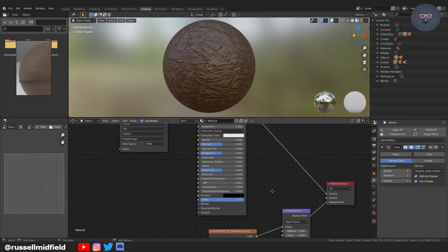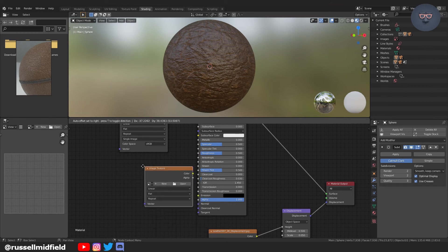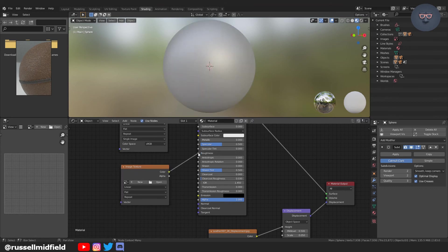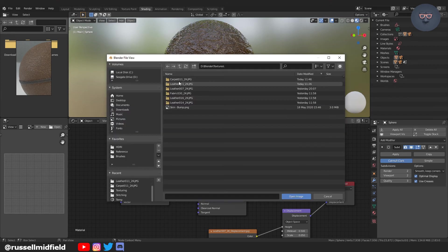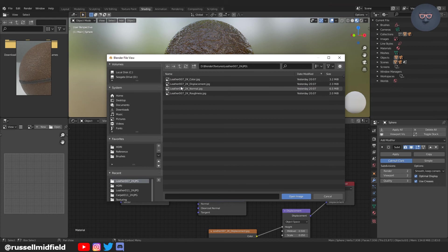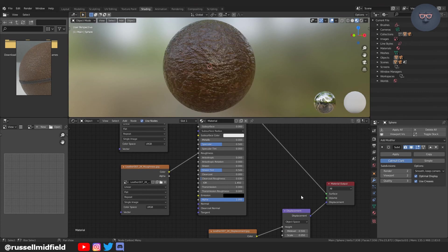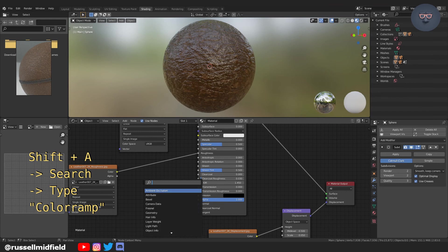And let's make use of one more of those images that we had in the texture pack, the roughness, which is going to basically be the shininess of our material. So again, shift A, search image, color. Now connect it to the roughness of the principal BSDF. And then again, click on open in the image texture node and navigate to where we had those files saved. And then select the one called roughness. So now you can see the material is quite shiny. It looks very wet. And to adjust that, we can use a very popular node, the color ramp.